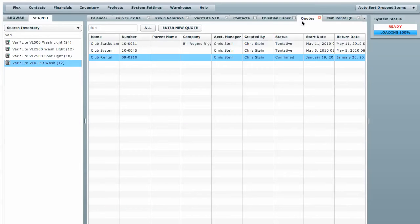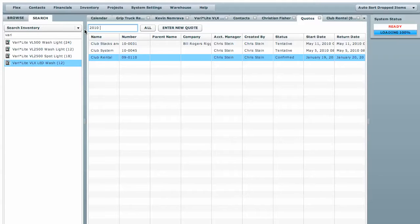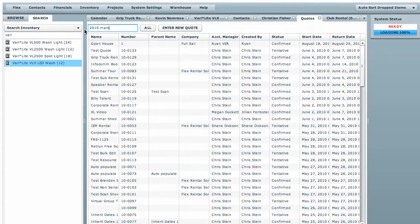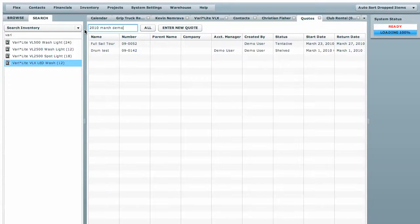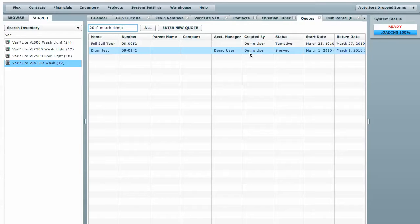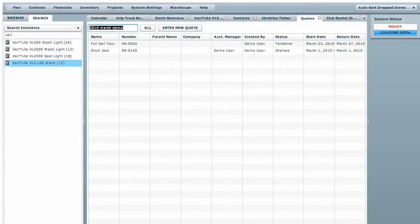Now you can also filter things out more specifically. You could look for something done in 2010 in March and created by the demo user. So this will filter everything down. So here's a quote created in 2010 by the account manager demo user and it filters everything. So you can use real words and keep on filtering stuff out.